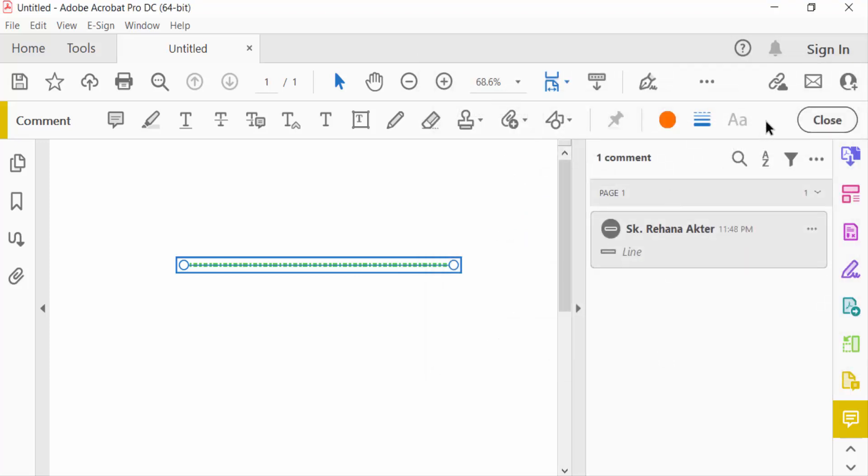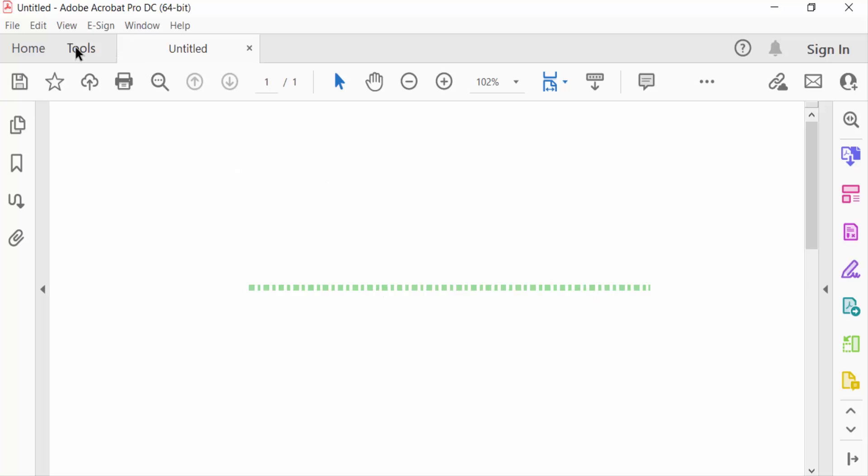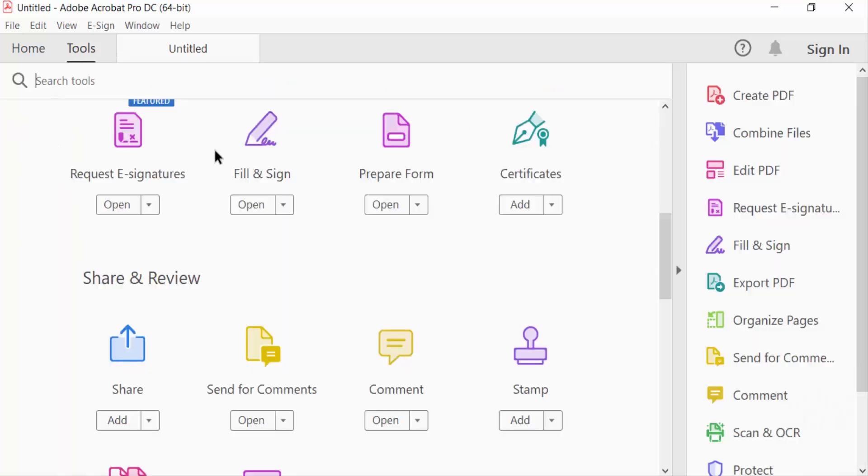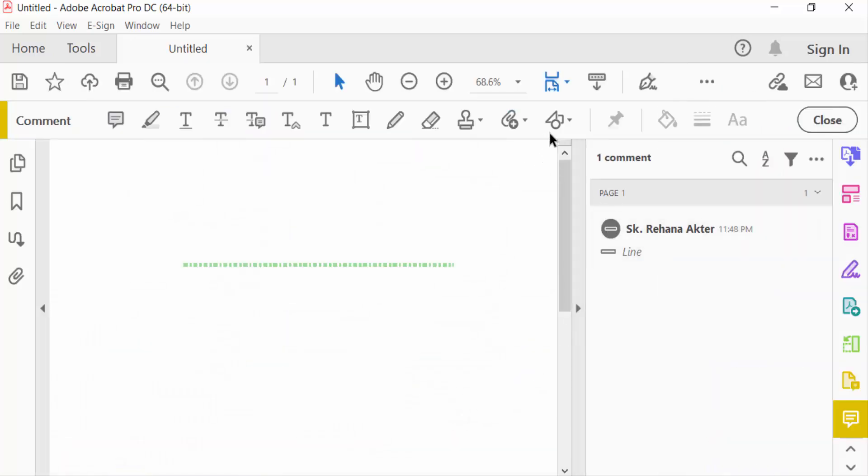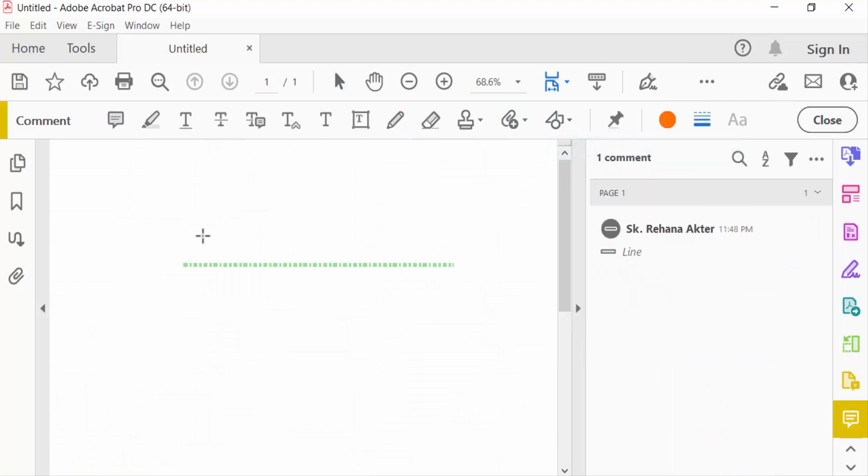Now close. You see I created a straight line. To create another one, just go again to the Tools menu, select the Comment option, and draw a line.